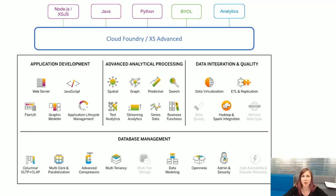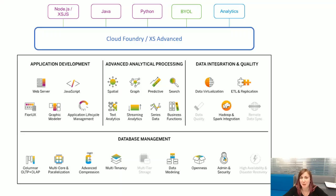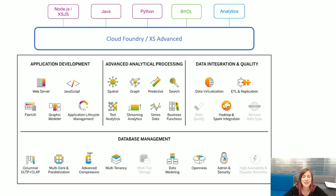It also includes the Access Advanced Application Platform. This platform is based on Cloud Foundry and allows you to create and deploy cloud-native microservices-based applications. You can also use different languages such as Node.js, Java, or Python, or basically bring your own.